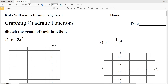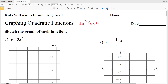In this video we're going to start the CUDA software Infinite Algebra 1 free worksheet on graphing quadratic functions. Before we get started on sketching the graph of each function, let's go over a quadratic function. A quadratic function is in the form ax² + bx + c.